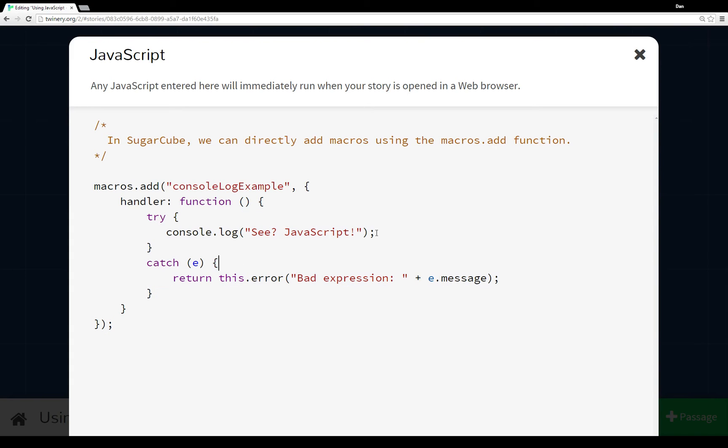There are some great examples again within the documentation of SugarCube that I highly recommend people go look at. But in my little example here, I just have the console.log 'See JavaScript.'